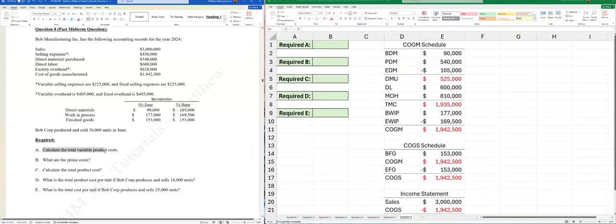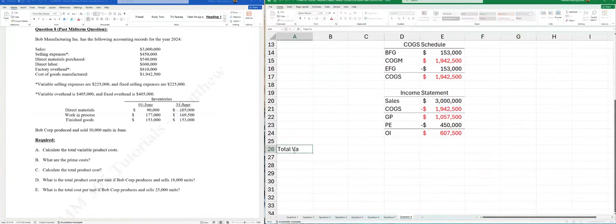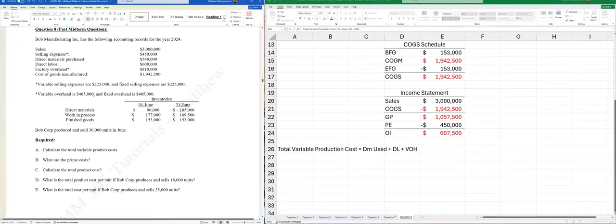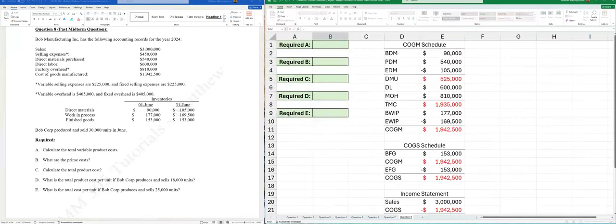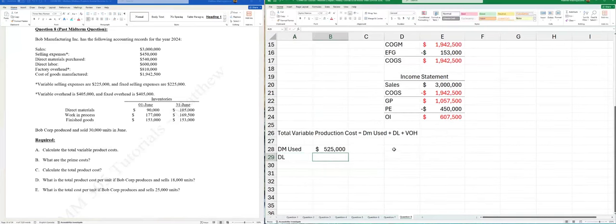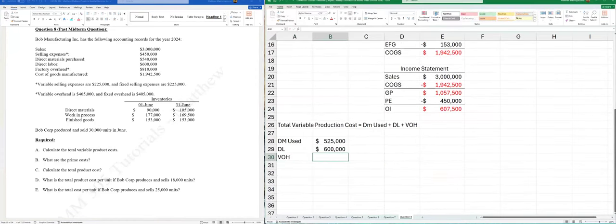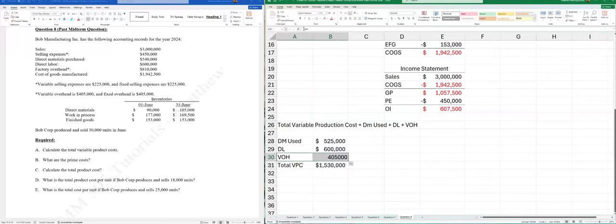Part (a): total variable product cost — another term for total variable production cost. Variable costs that are product costs are: DM used + DL + variable overhead (VOH). The MOH is mixed, with a variable portion of $405,000. So: DM used $525,000 + DL $600,000 + VOH $405,000 = total VPC of $1,530,000.